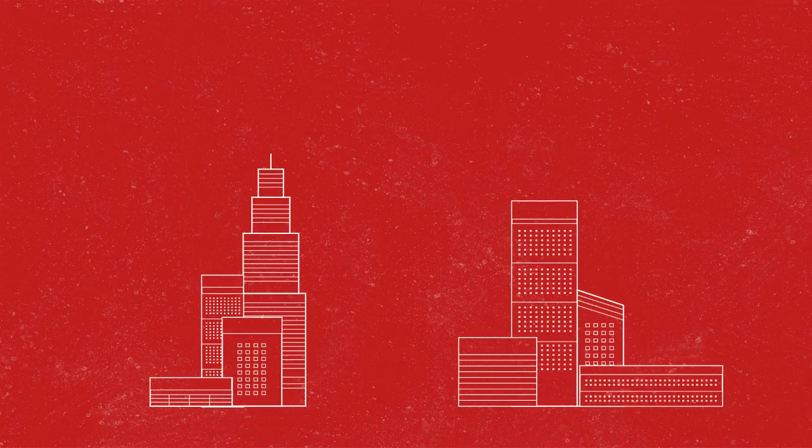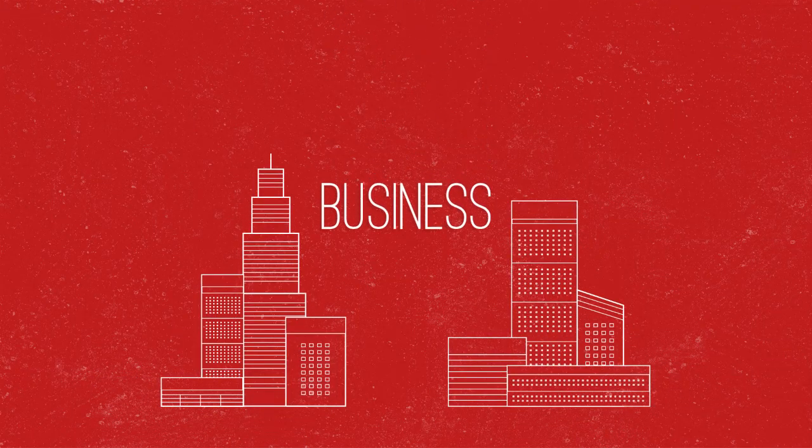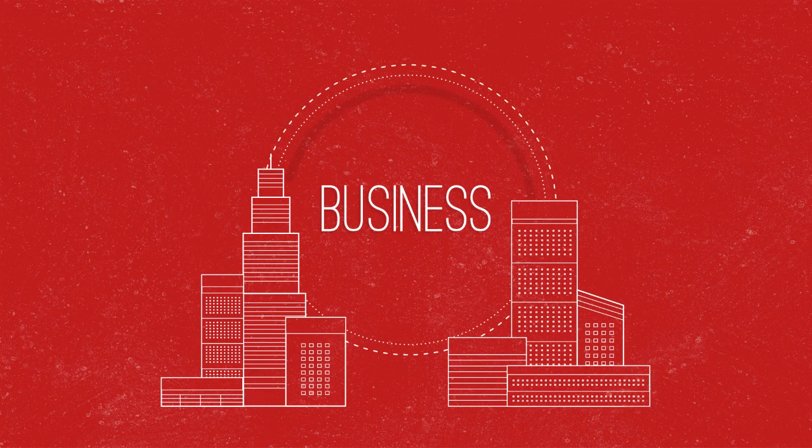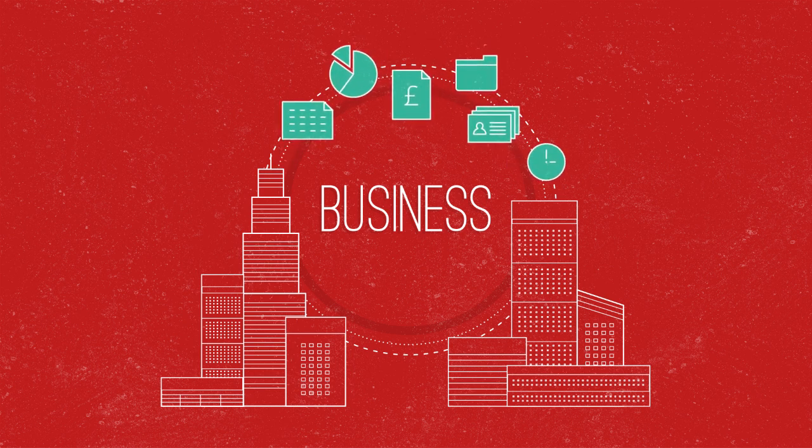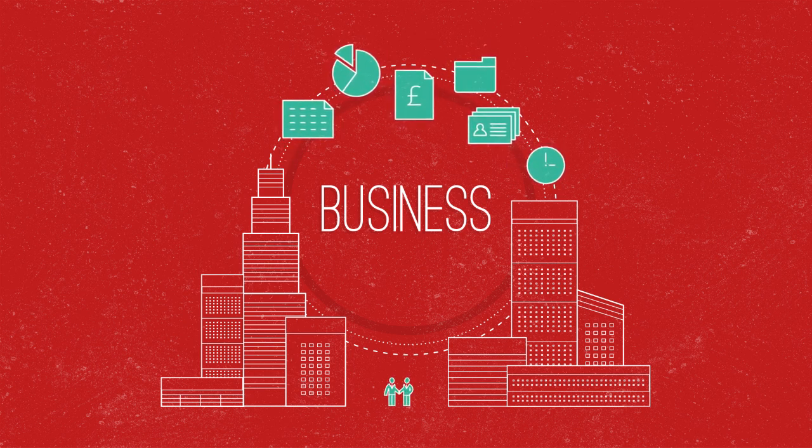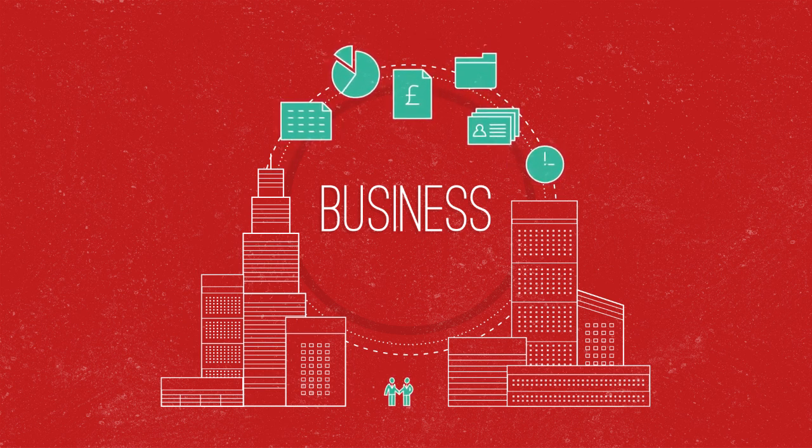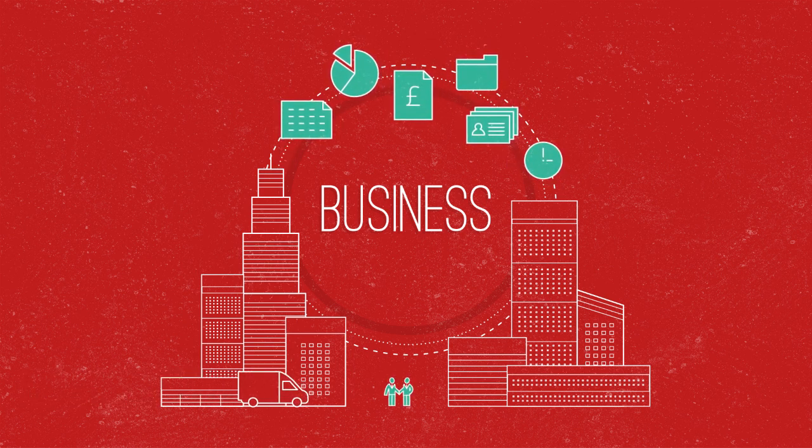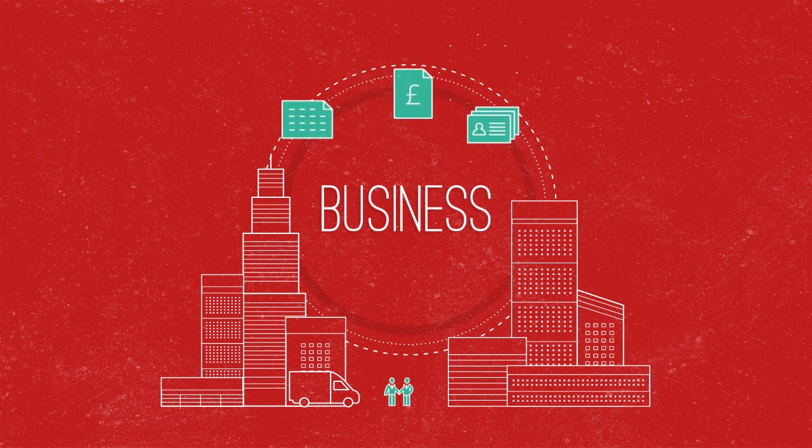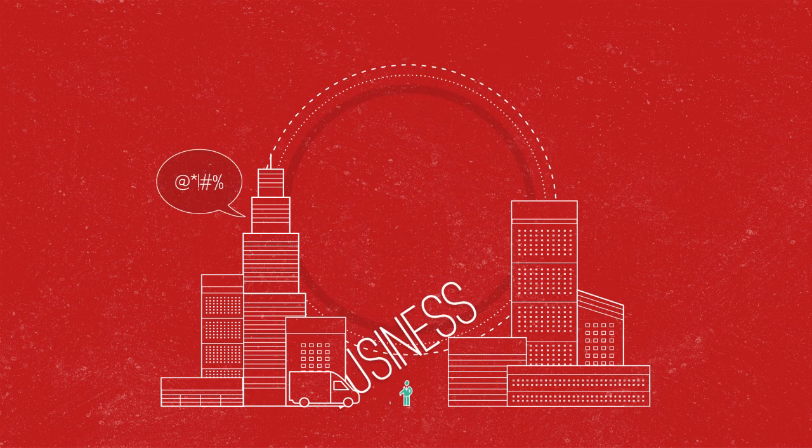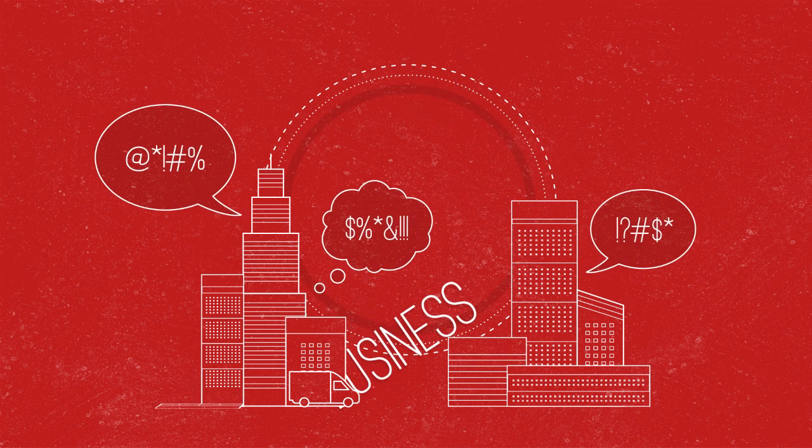But what happens when it's the systems and information your organisation runs on? Thousands of people rely on that data, from colleagues to customers, and everyone in between. Losing it is a pretty efficient way to bring a business to its knees.